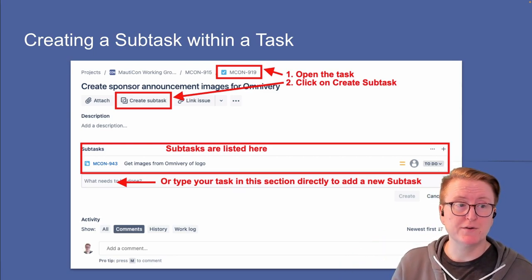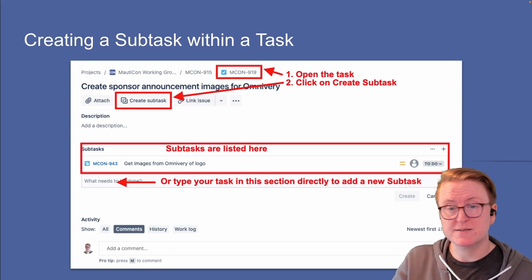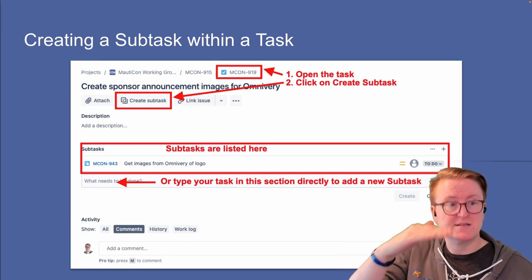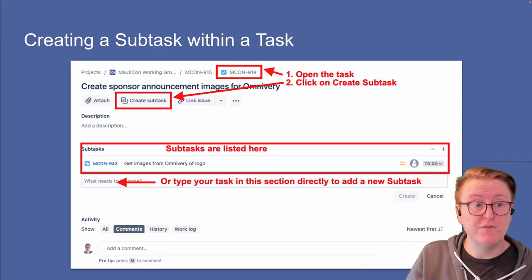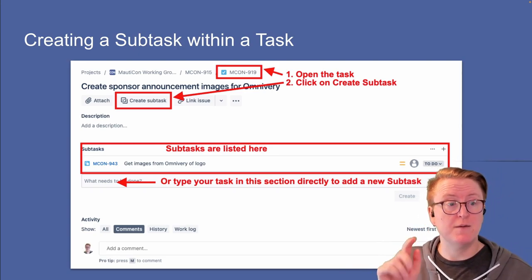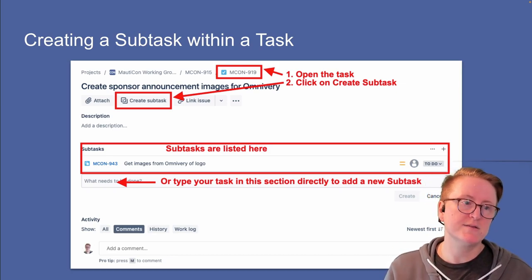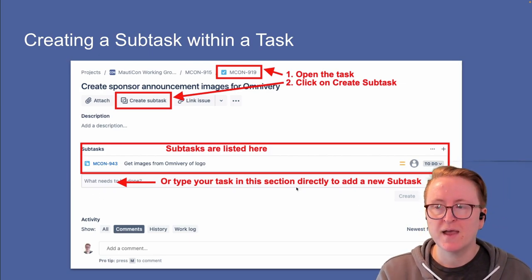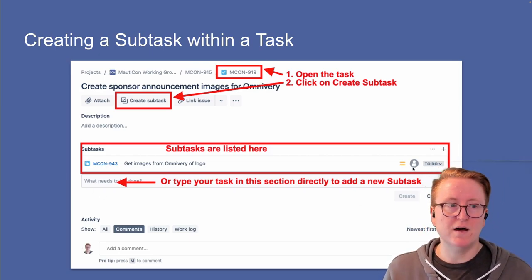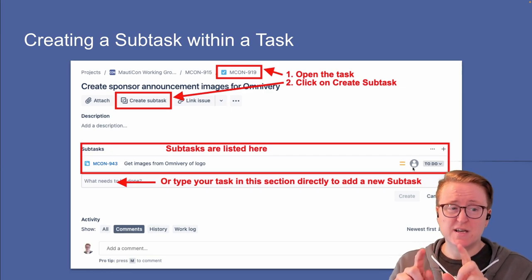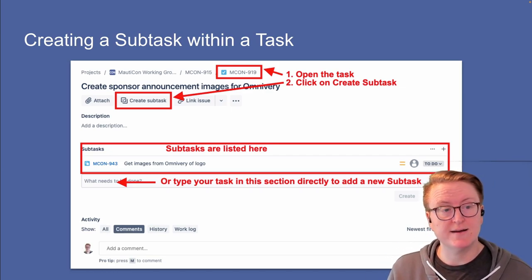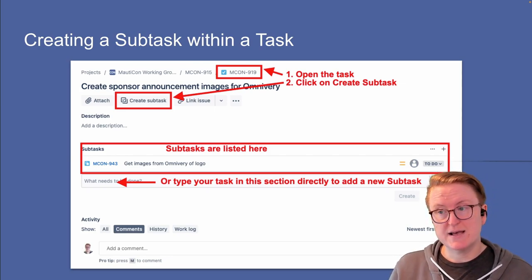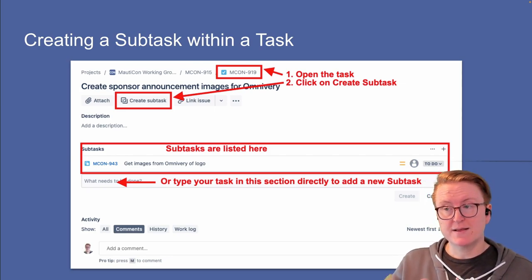You can see at the top in the breadcrumb that we're within the task, and we've got the Create Subtask button there. Subtasks are all listed within the task. You can press the plus button on the right-hand side above the subtasks and type in the line underneath, which will add subtasks quickly — just type, hit Enter, type, hit Enter. Where you see the avatar icon, you can click on that to assign a task to an individual who's on Jira, and as soon as it's assigned, they can start working on it.